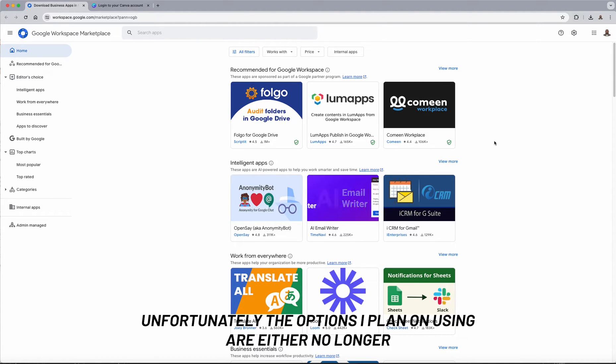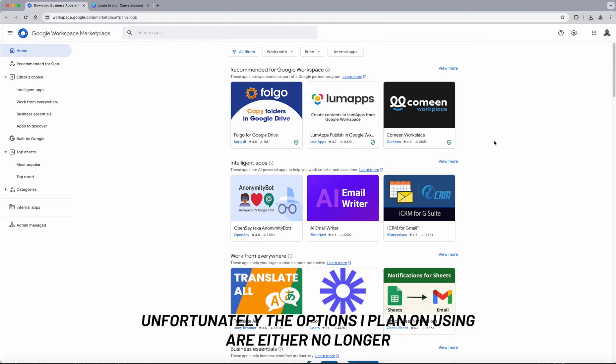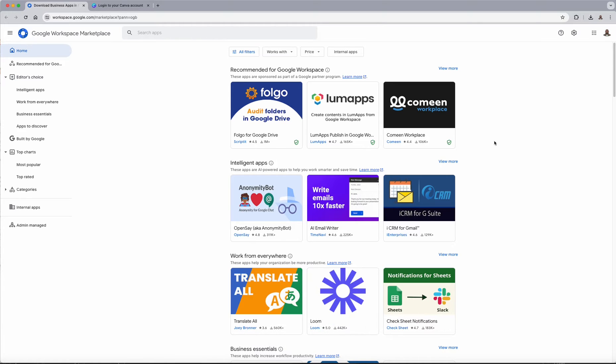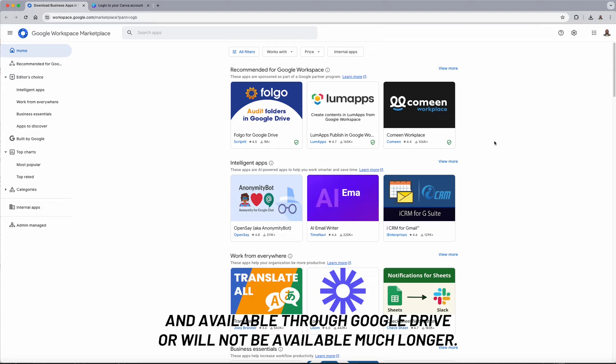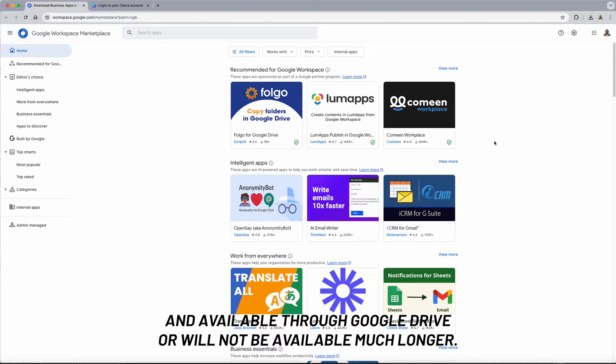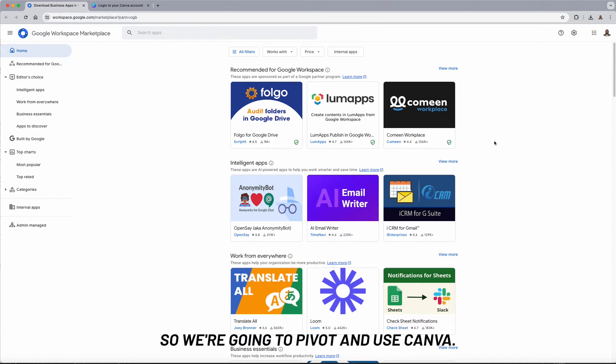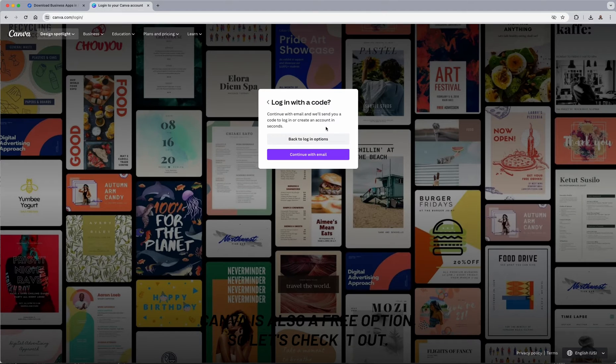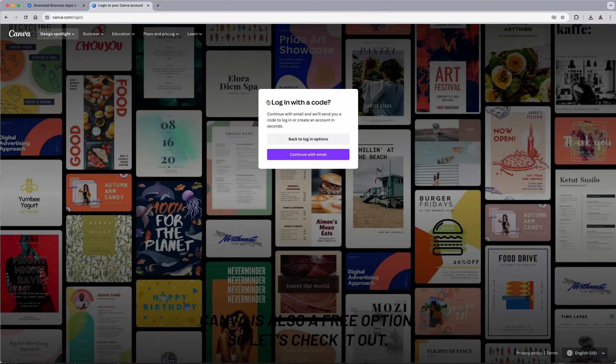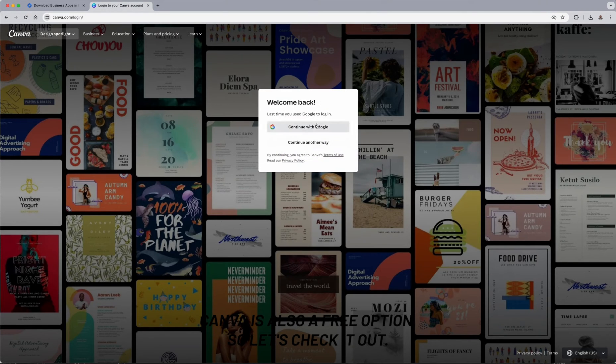Unfortunately, the options I plan on using are either no longer available through Google Drive or will not be available much longer. So we're going to pivot and use Canva. Canva is also a free option, so let's check it out.